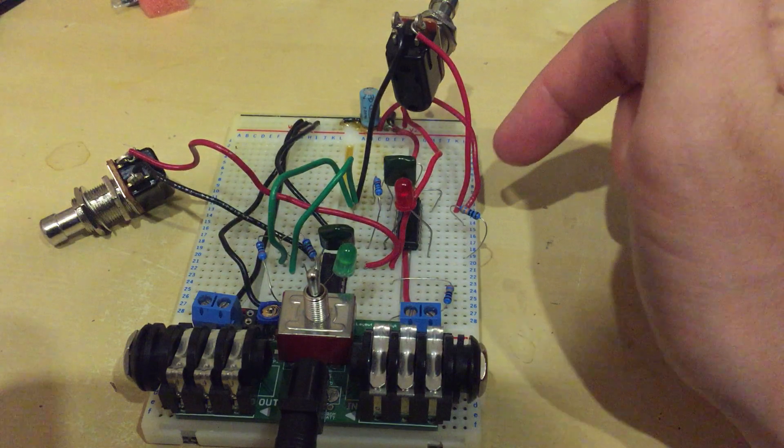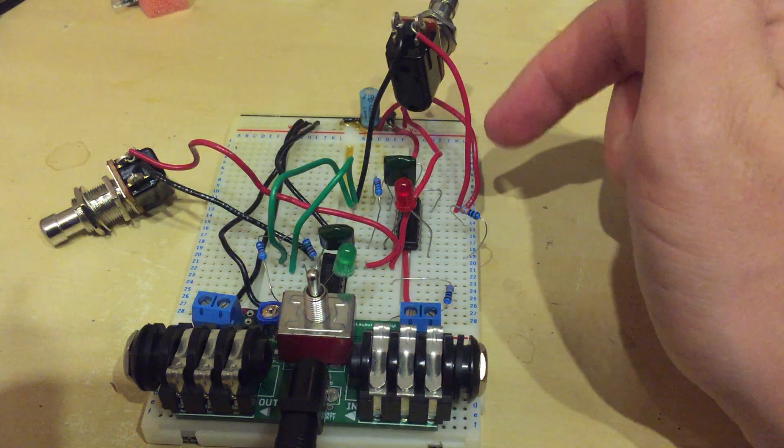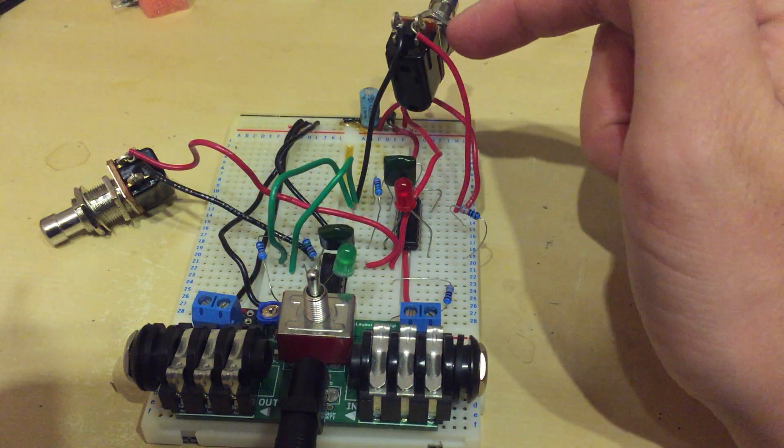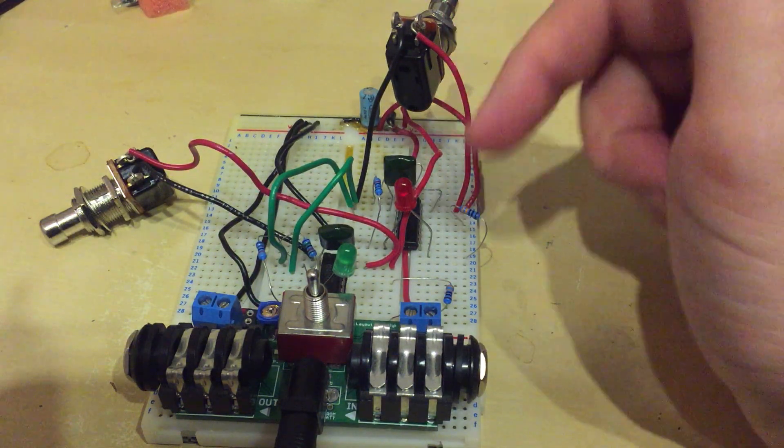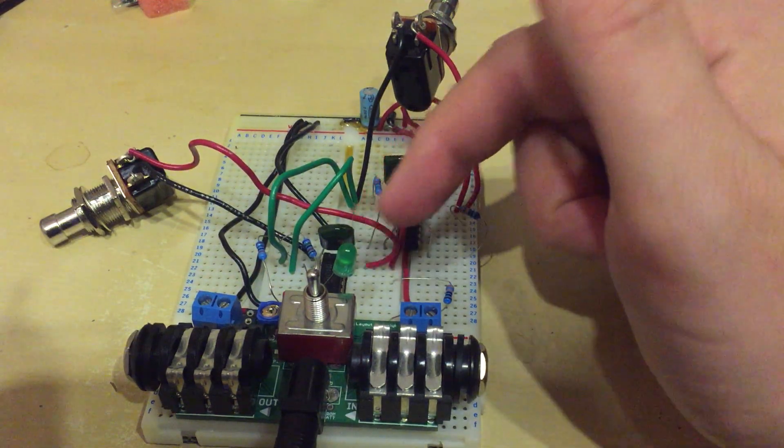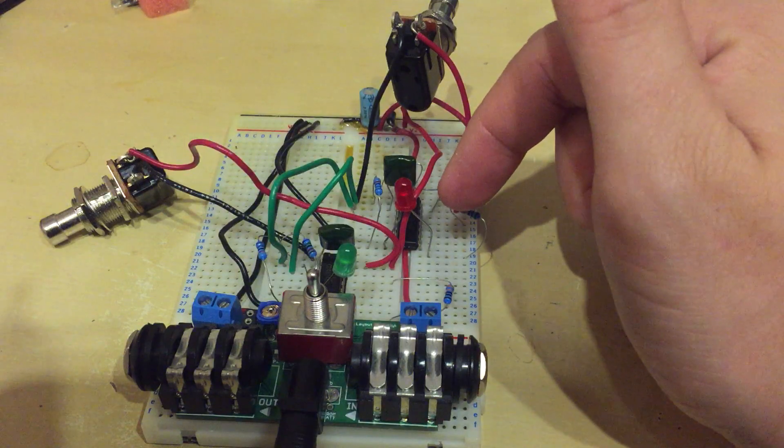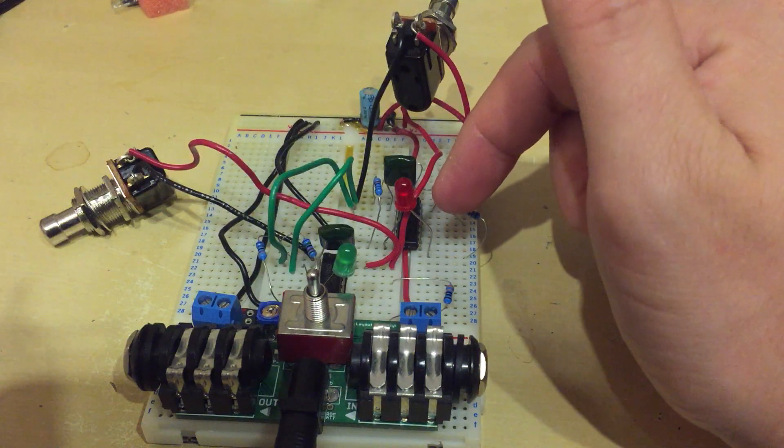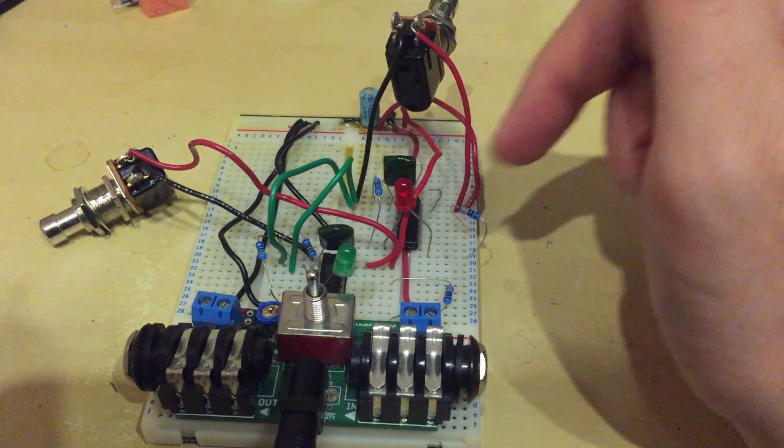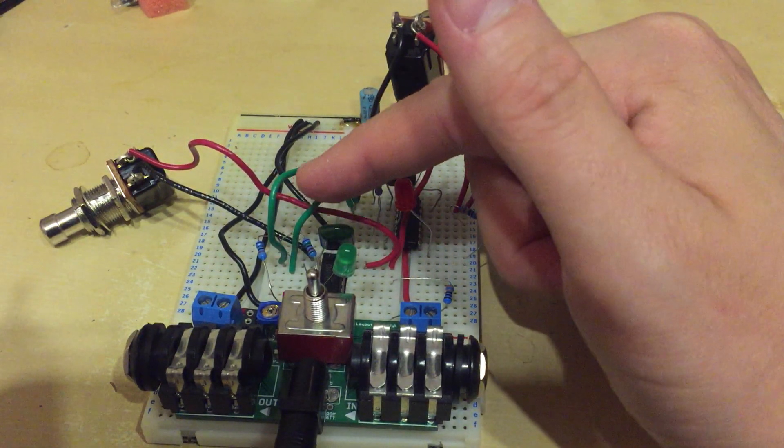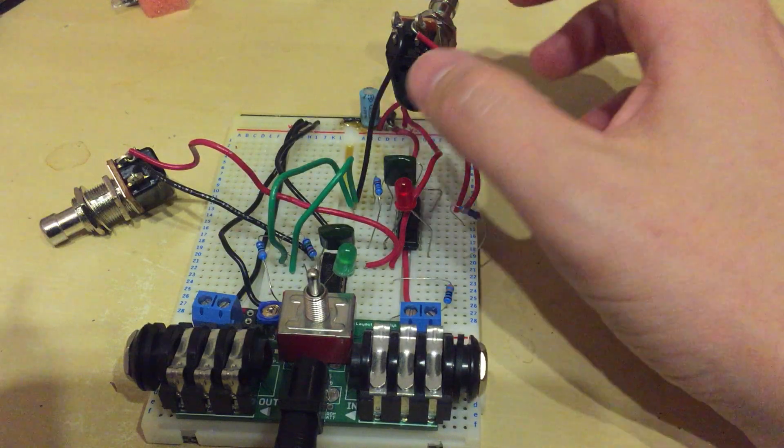But I've also connected the clock input to the reset on the other circuit and vice versa. Those are the green wires.